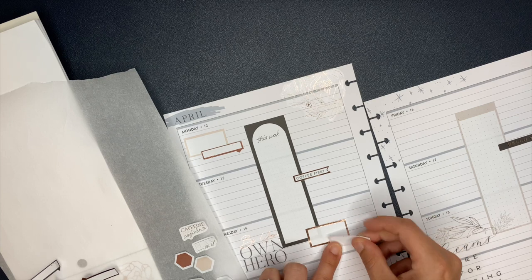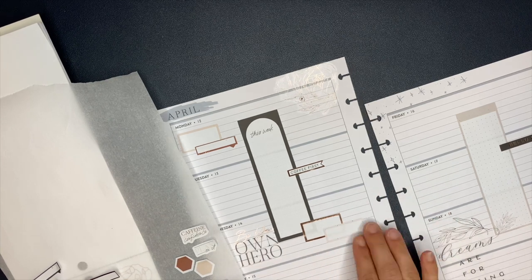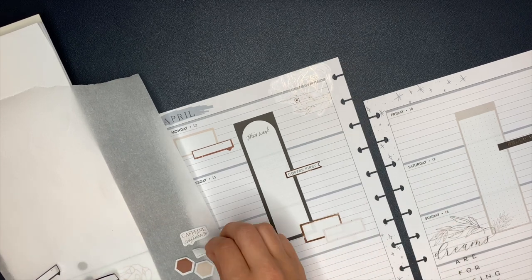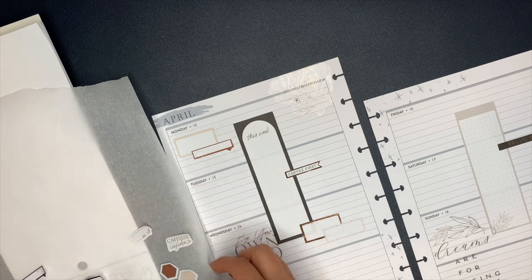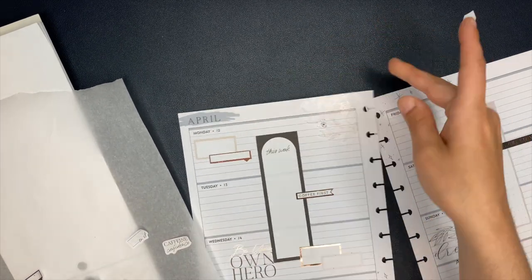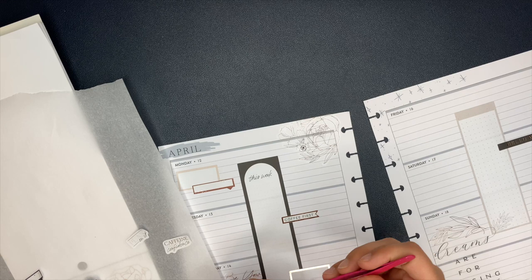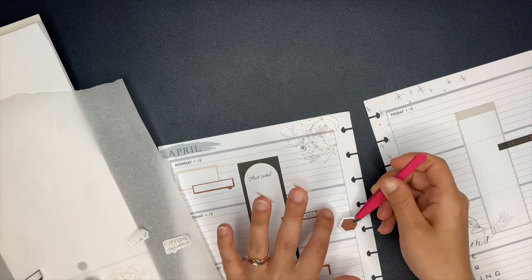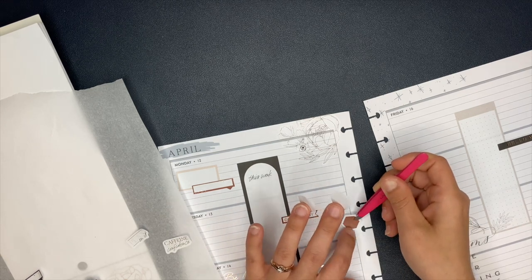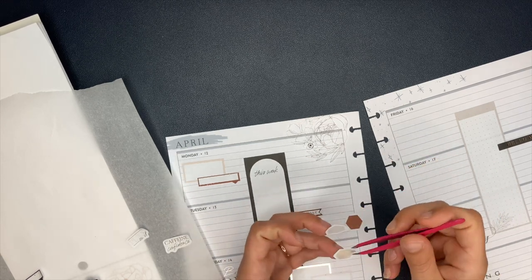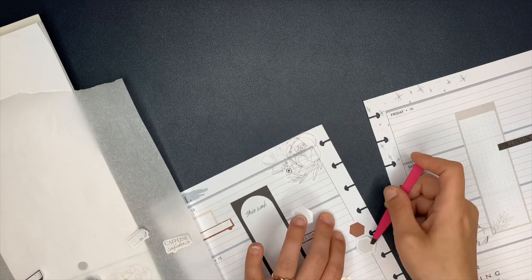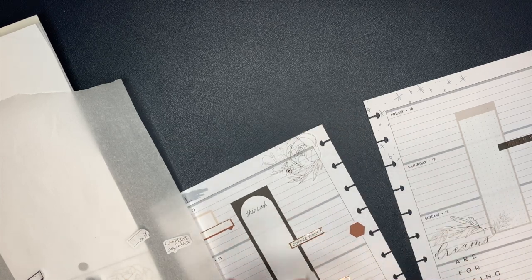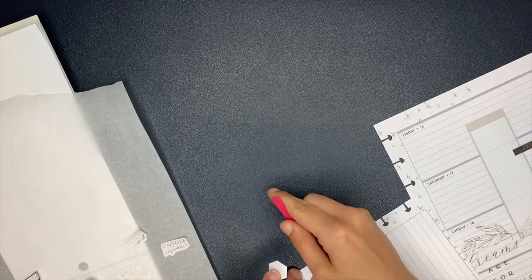So on the left side, that box down the center is going to be just like a general checklist of things that I need to get done. Those are not necessarily day specific. Same thing with the longer box on the right side. Now, the smaller boxes that you see me putting around, those are for day specific things.